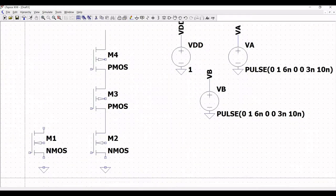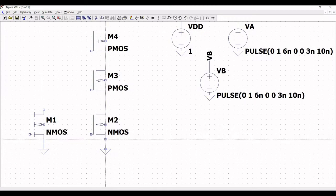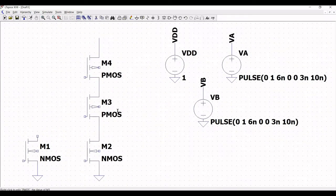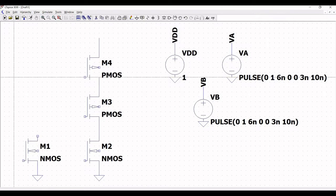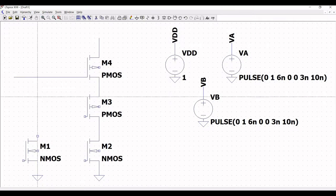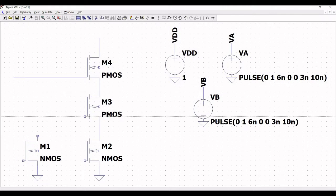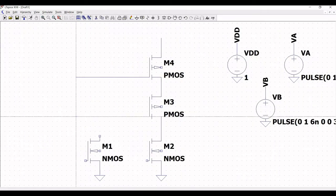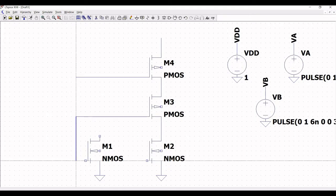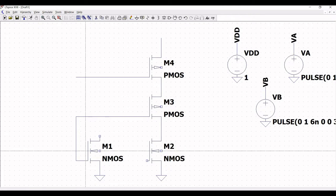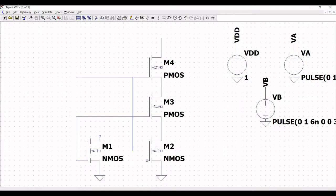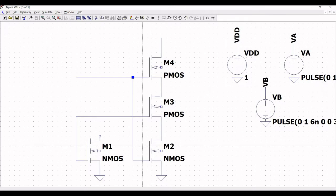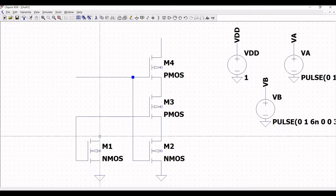Place the ground connection as shown — connect the source of both NMOS transistors to ground. Now click on wire and extend this wire to the gate of the first PMOS transistor, and extend the second wire to the gate of the second PMOS transistor. Then extend the wire to the gate of NMOS transistor number 3, and from transistor number 4 connect the gate of NMOS transistor number 2.